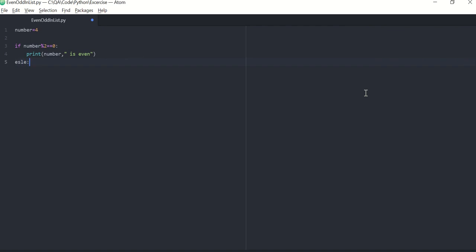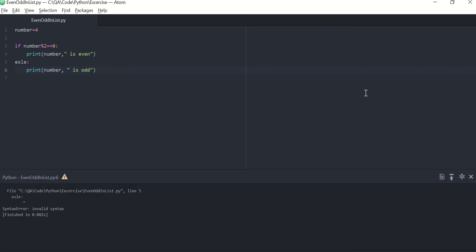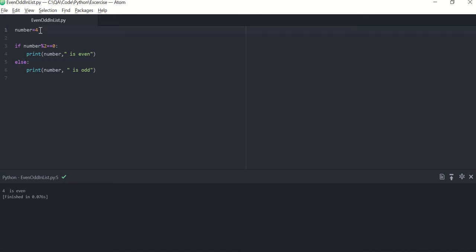Else I'll print number is odd. Okay, let's try to run this program. There's a typo. So four is even number. If you pass five, five is odd number. So our first program is done.